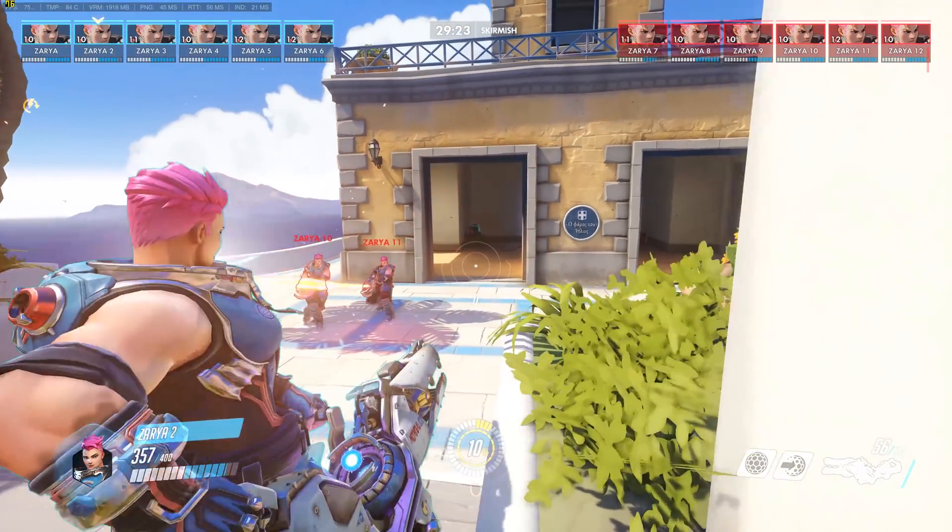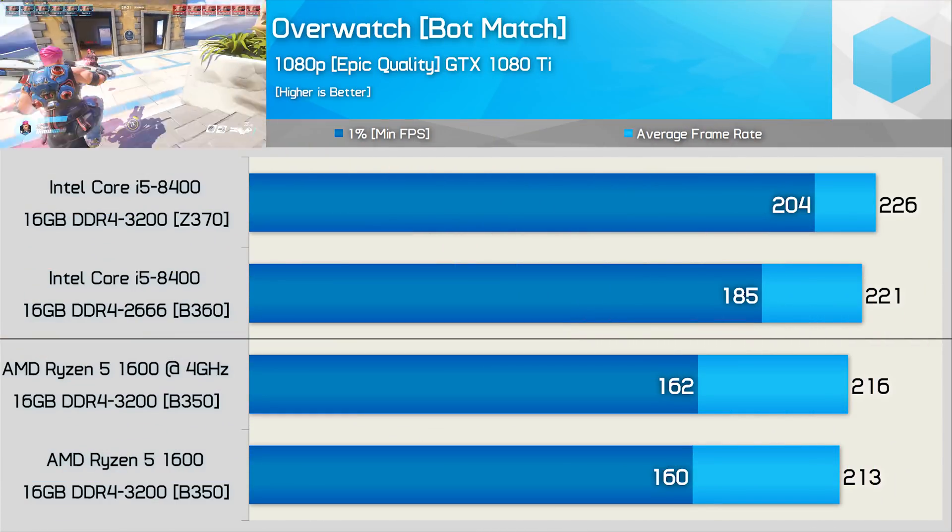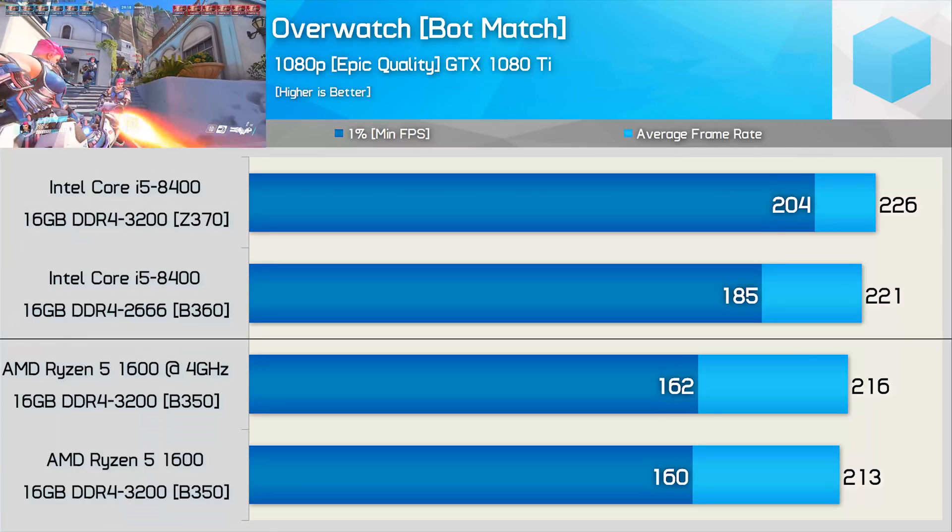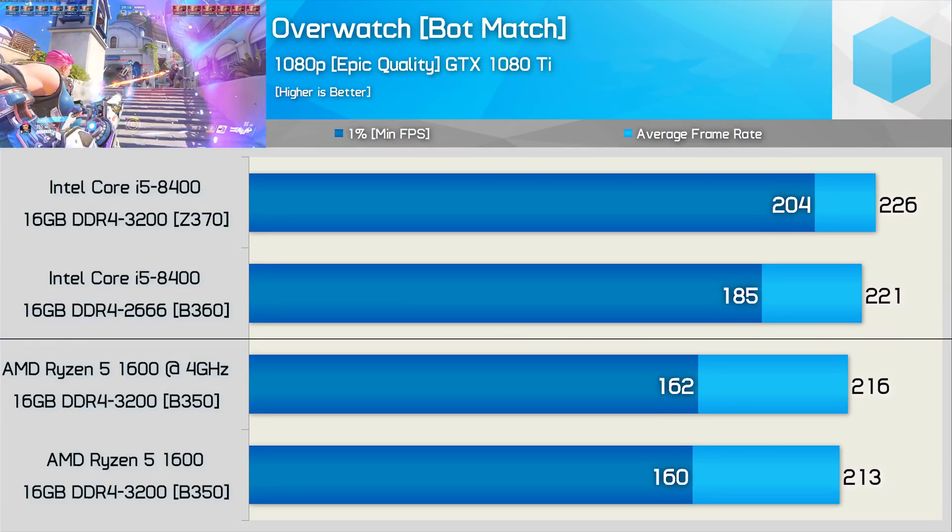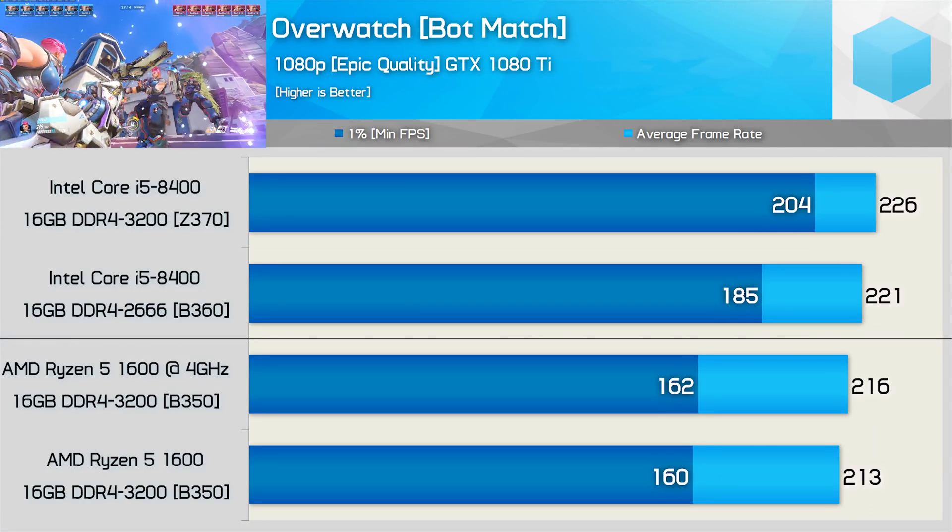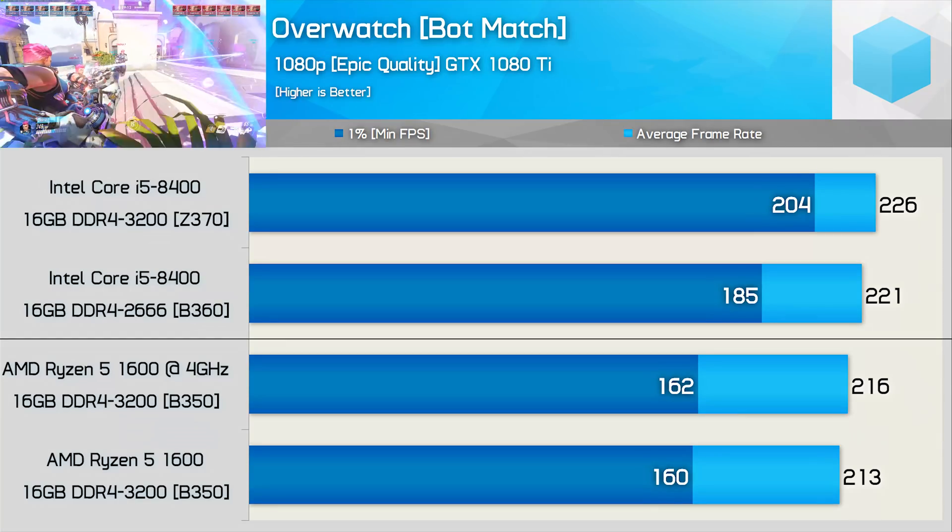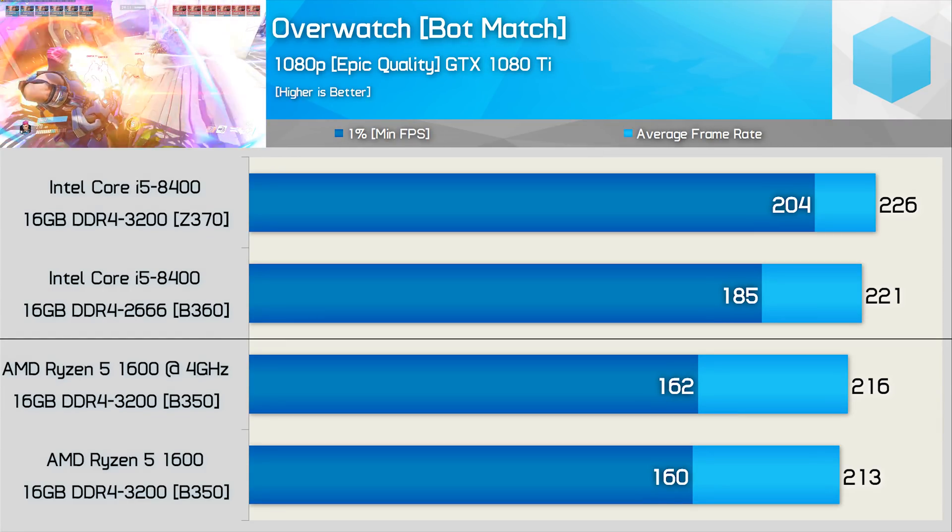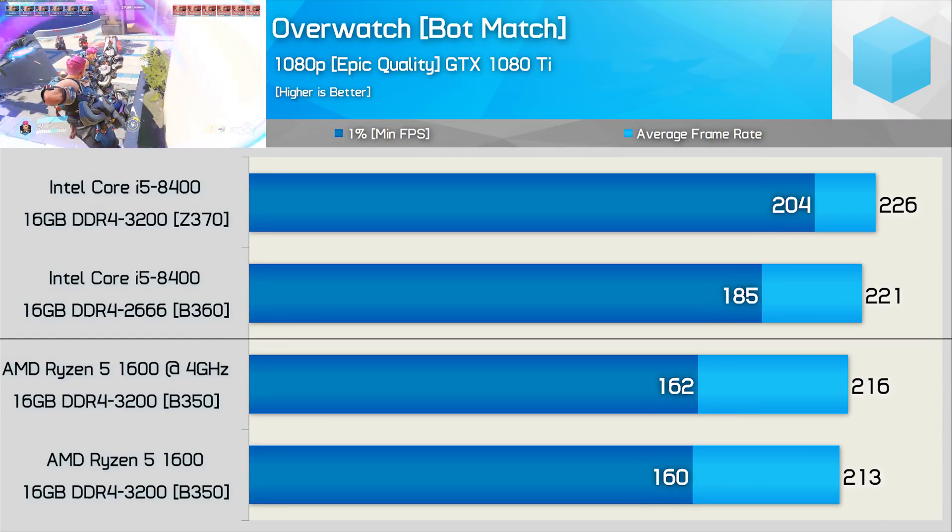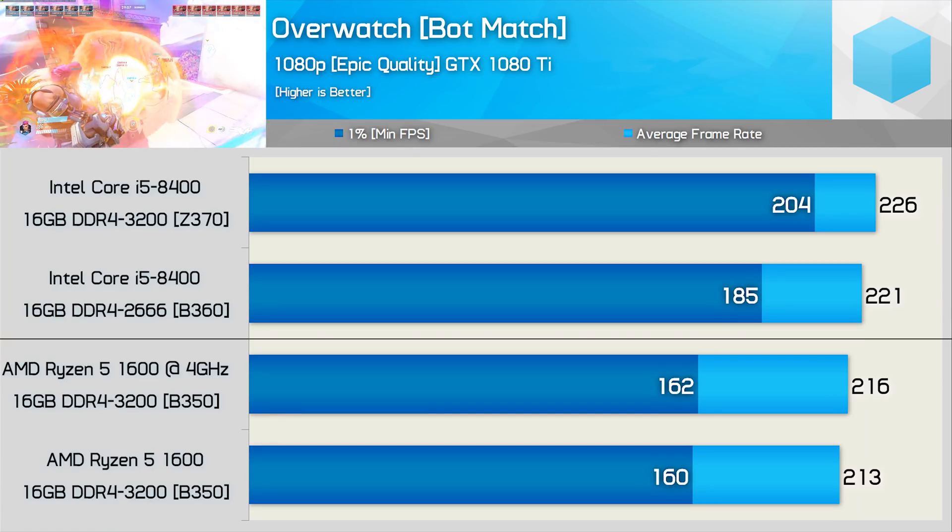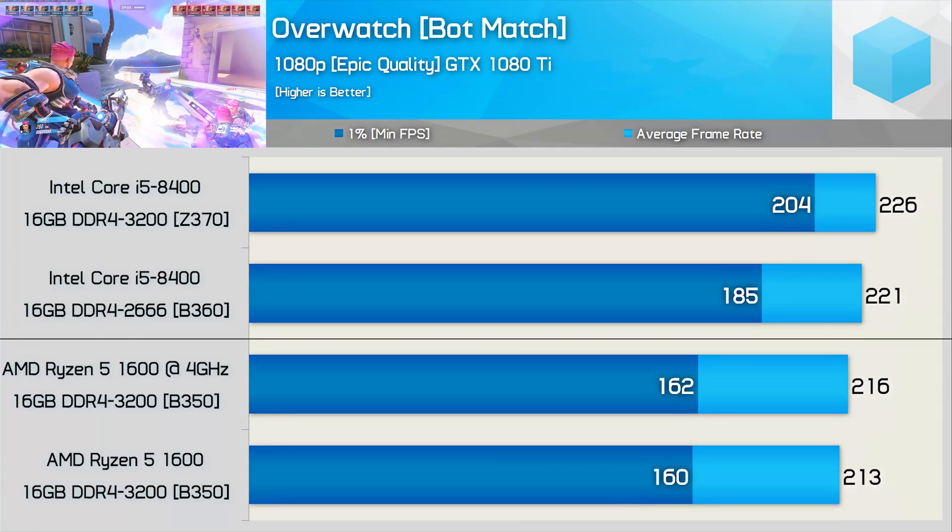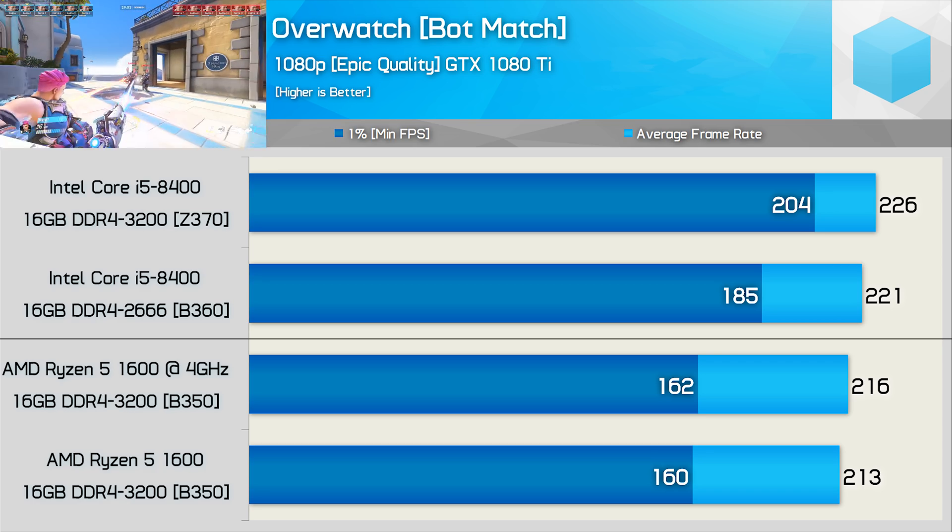I was expecting the Ryzen 5 1600 to stack up a bit better in Overwatch I have to say. And while you can't say that over 160fps at all times is bad, I was expecting the Core i5-8400 to pull away for the average frame rate rather than the 1% low result. In any case, both provided extremely smooth performance with the GTX 1080 Ti.